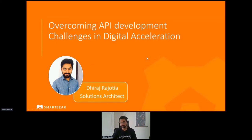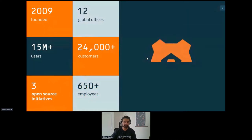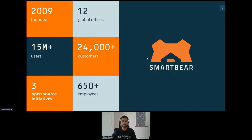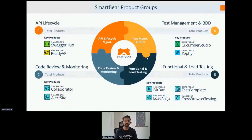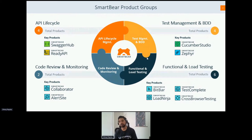SmartBear is a company founded in 2009 and we have 12 global offices across the globe. We have more than 24,000 customers and more than 15 million users, so there is a plethora of knowledge available in our community. You might have heard about our open source initiatives, be it Swagger open specifications or be it SOAP UI for API testing. SmartBear also has solutions around test management, functional load UI testing for web or mobile applications, and solutions around code review and monitoring.